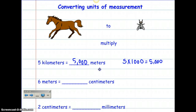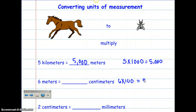Now I'm going from meters to centimeters. Do you remember how many centimeters are in a meter? It's 100. So I'm going to take 6 times 100, and that's going to give me 600. So there are 600 centimeters in 6 meters.